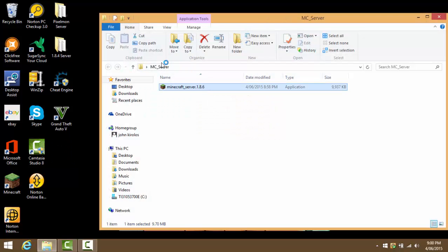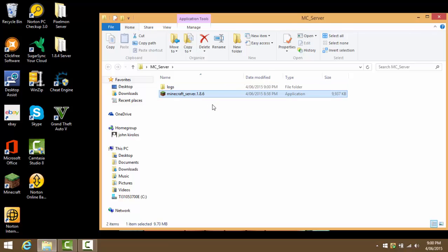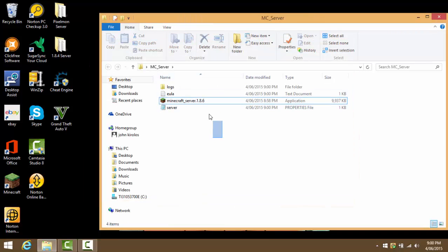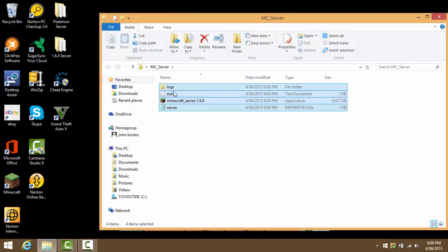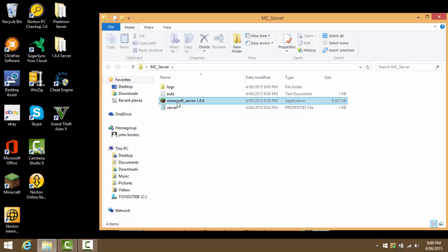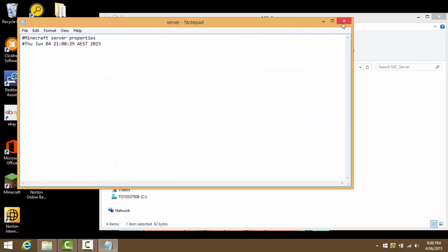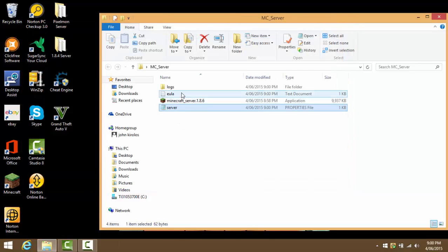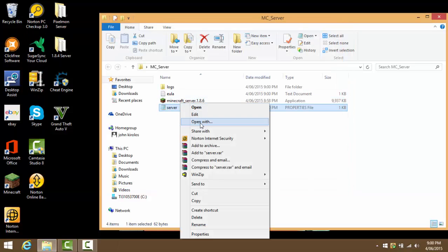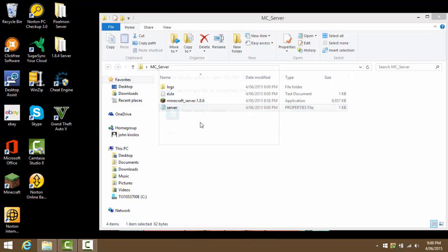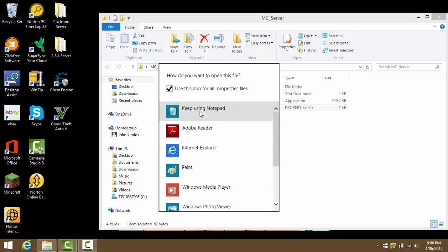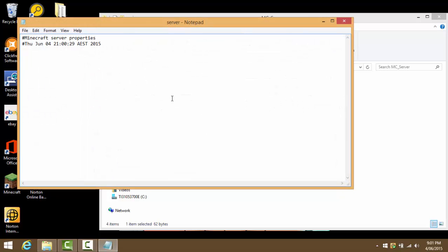There should be a folder, text document, the minecraft_1.8.6, and then the notepad about the server. What we can go ahead and do is open up the notepad. You can right click and then press open with, and if you don't have notepad, find a video on how to download notepad from the internet.